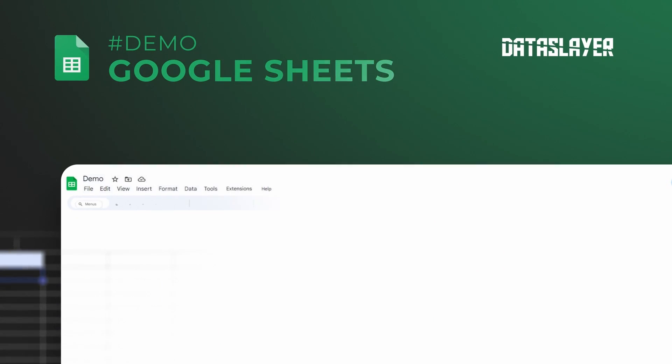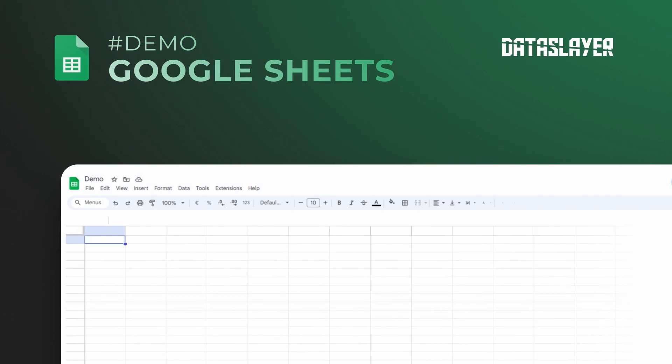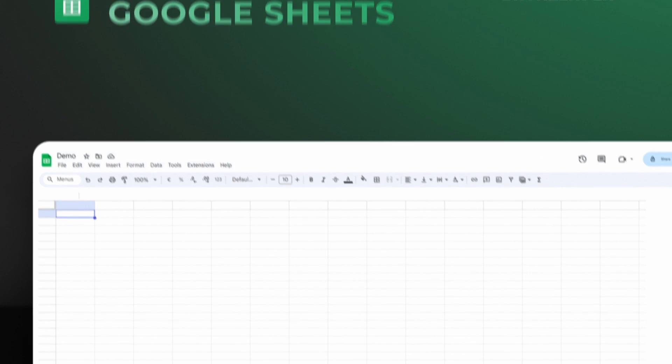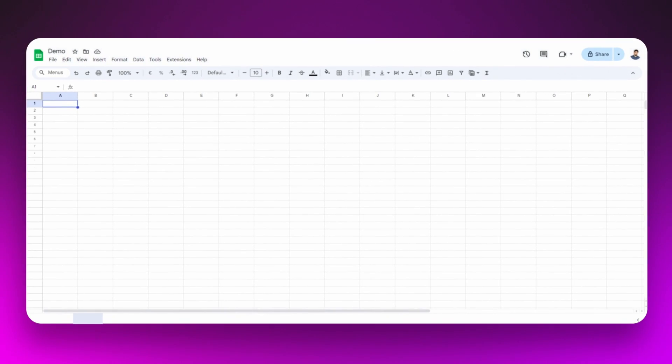Don't you know how to start making simple queries with Dataslayer yet? Don't worry, we are going to explain it to you.